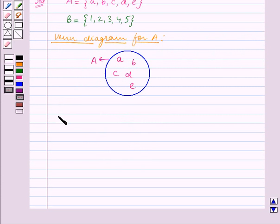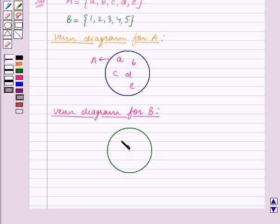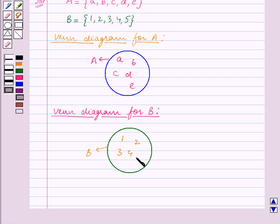Now we draw the Venn Diagram for B. We draw a circle which represents the set B and write down the elements of set B — that is 1, 2, 3, 4, 5 — inside this circle. This is the Venn Diagram for the set B.